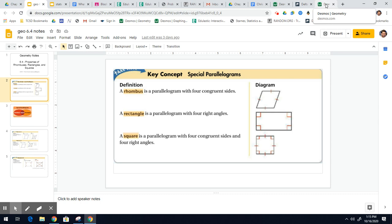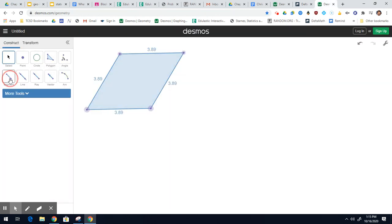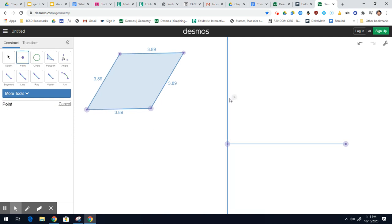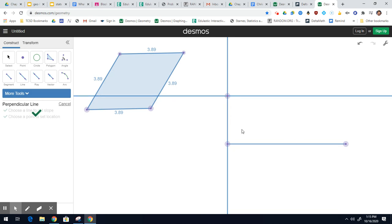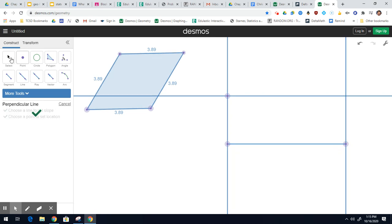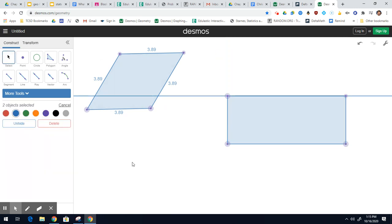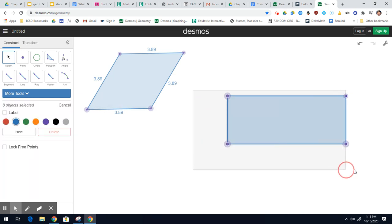A little bit easier than the rhombus. Here's my bottom side. Let's construct a perpendicular right there. I can pick a point wherever I want — I'll pick it right there. And now we'll do another perpendicular right there, and another perpendicular right here. So all these perpendiculars, and that's how I get my rectangle. I'll make a polygon. And there's my rectangle — I'll hide these lines.